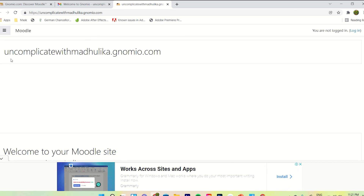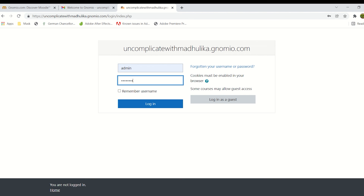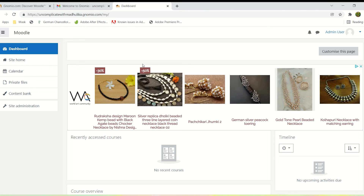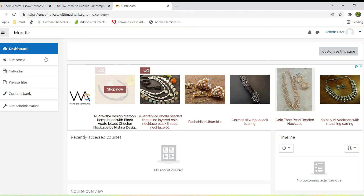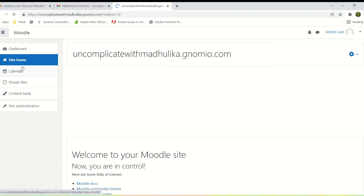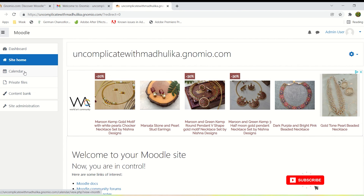We can now see our Moodle site, which is uncomplicatewithmadhulika.genomeo.com. Let's log into it with the user ID and password provided in the email. This is our dashboard. Let's go to the site home, which is available on the left side of the screen — and here it is. We have created our Moodle site!